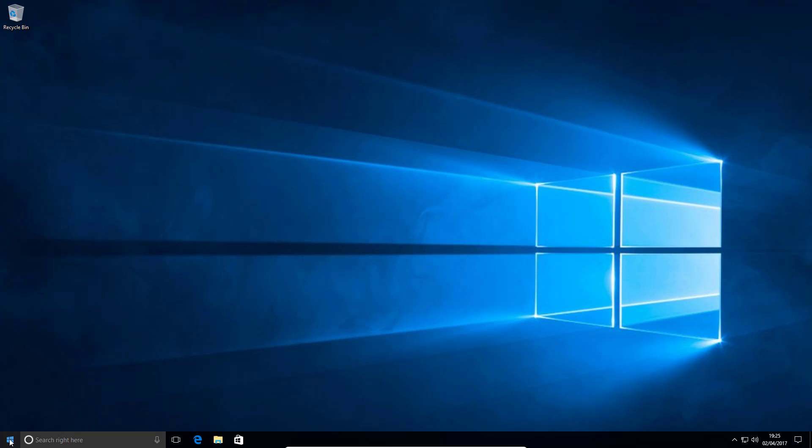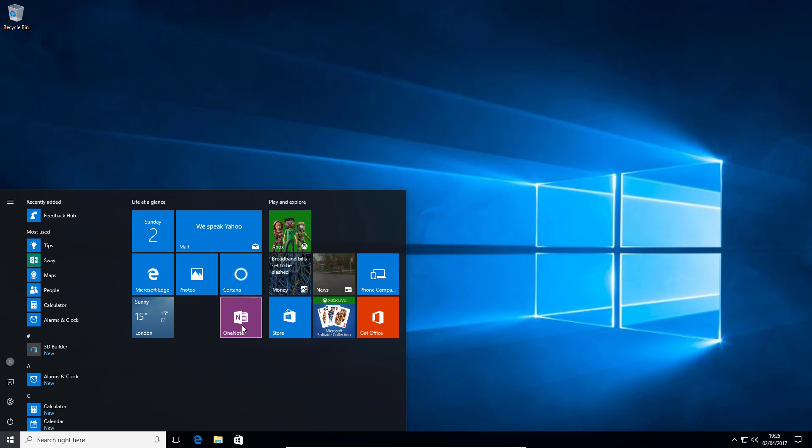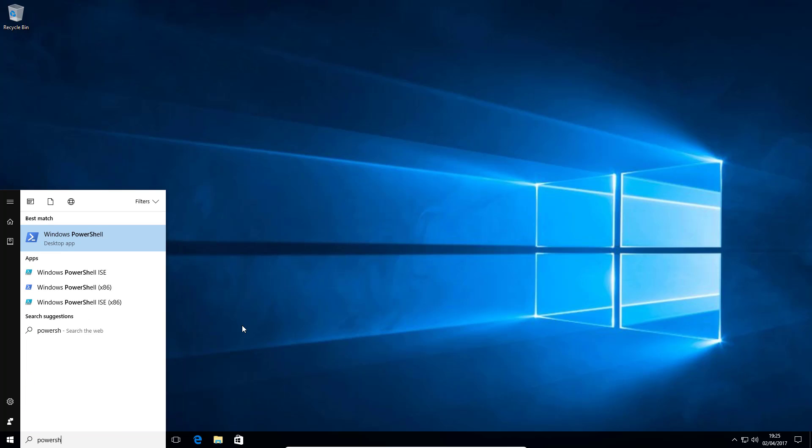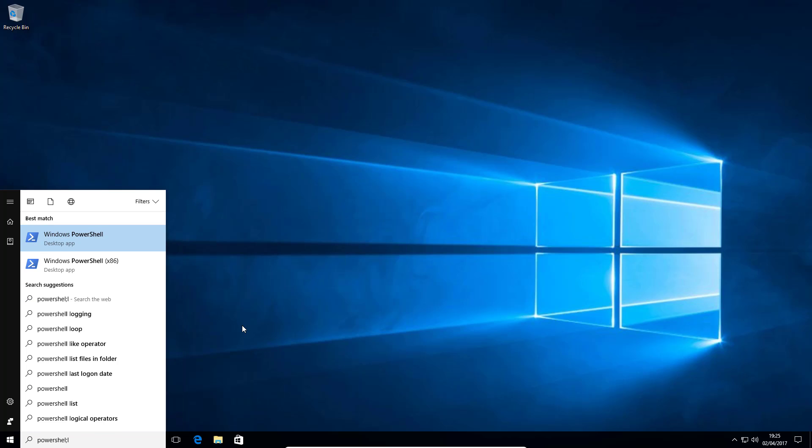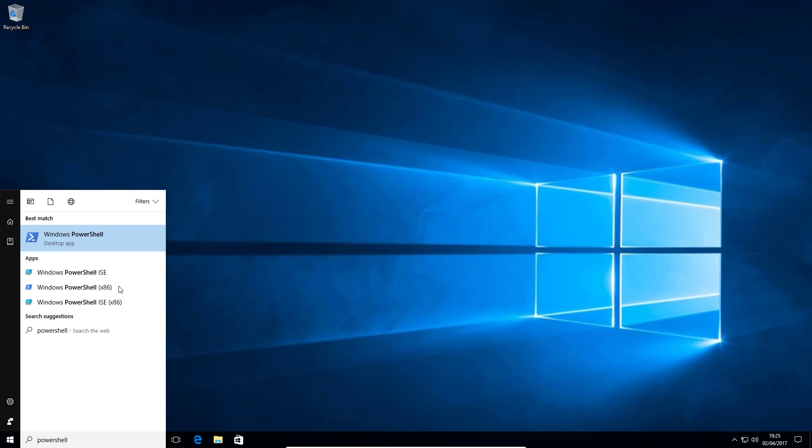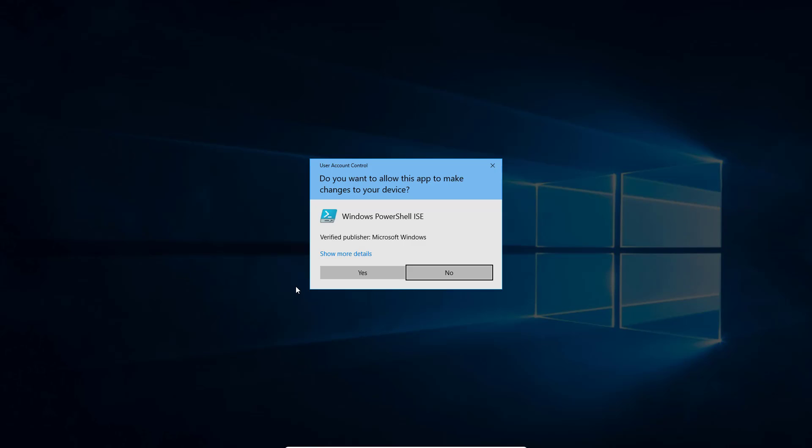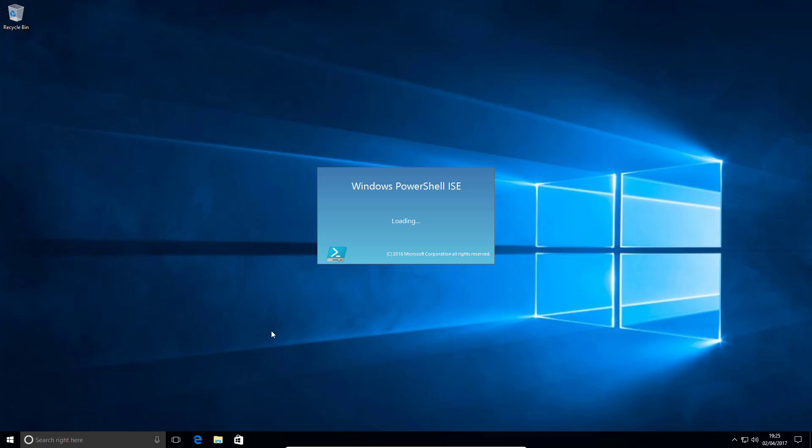So what I'd like you to do is open your start menu, type in PowerShell and right click Windows PowerShell ISE and click Run as Administrator. If user account control gets involved, just click Yes.